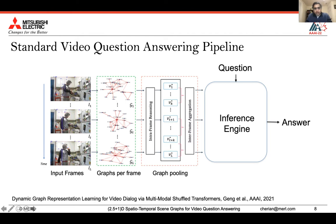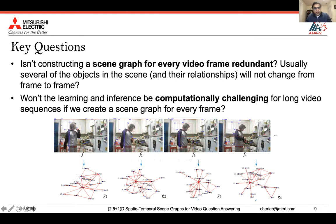The standard pipeline for video question answering using visual scene graphs is as follows: scene graphs are constructed for every video frame, processed using graph convolutional operations producing compact representations, then used in an inference engine such as a transformer to produce or select an answer conditioned on the question. A few questions naturally arise: why compute a scene graph for every video frame? Many objects may not move frame to frame, making graph nodes redundant. Will such a per-frame scene graph be scalable for long video sequences?